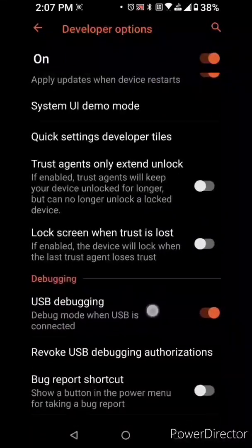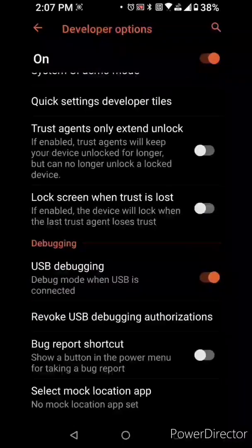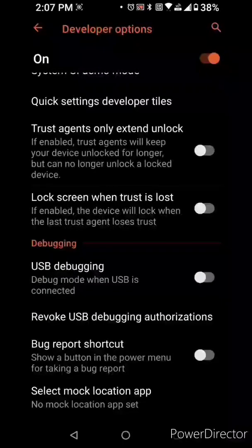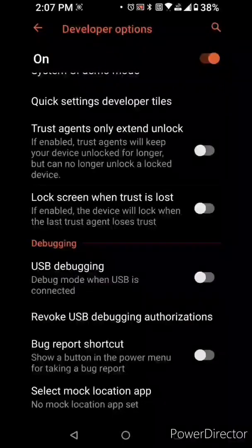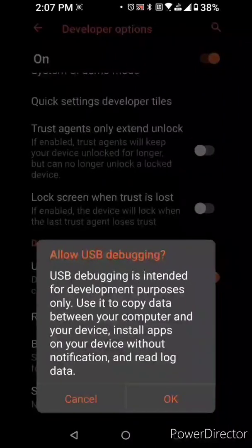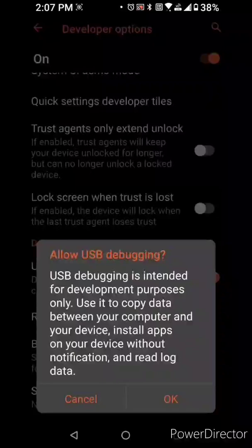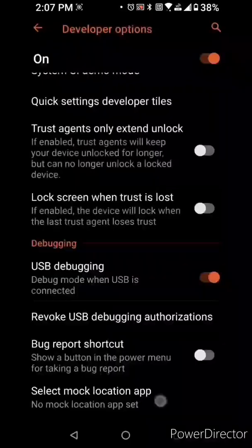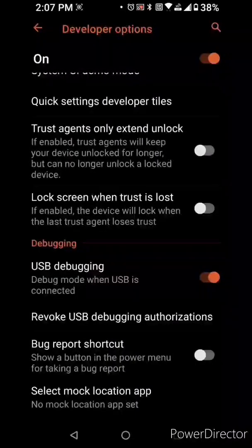Now you're gonna go ahead and click USB debugging. I already am but I'm gonna uncheck it. Go ahead and recheck it. You'll be prompted. Hit OK. Now hit back.